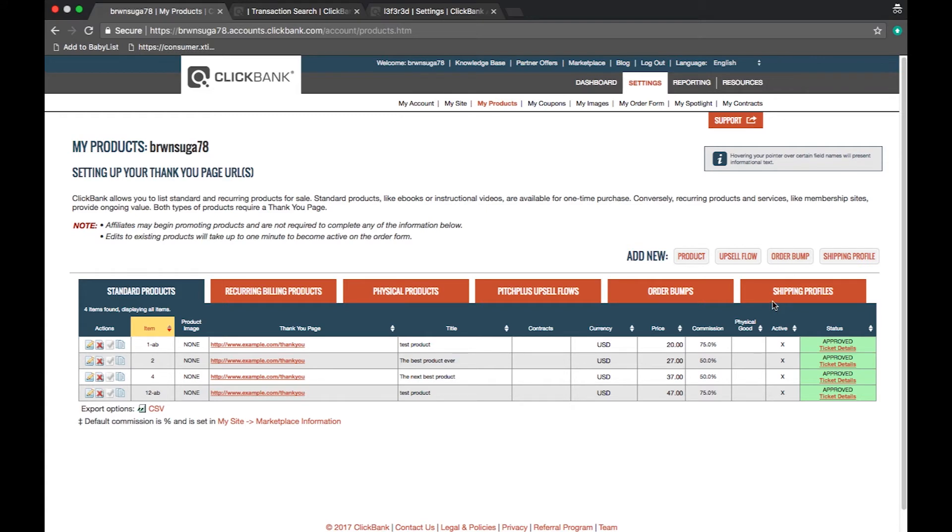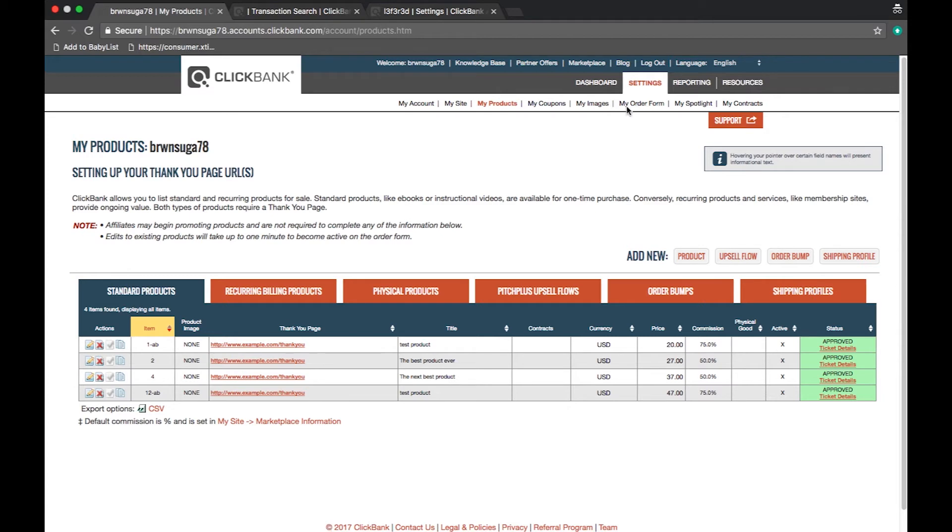The next three sections, my coupons, my images, my order form, will only appear once you have an approved product within your account. This is by design because none of these features can be used without an approved product.